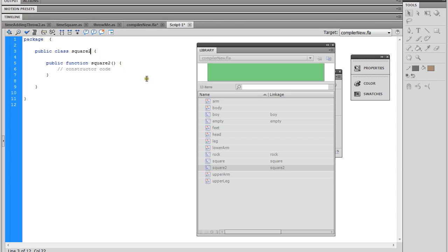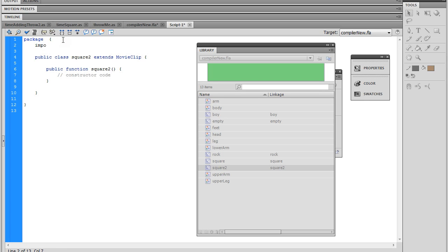Before, when we created our class, we did extends Sprite. Today we're going to be doing extends MovieClip, because that's exactly what we're doing — we are extending the movie clip capabilities, particularly the Square To movie clip's capabilities. So we're going to be doing an import, just like we normally do, except this time we'll be pointing to the movie clip, importing the movie clip functions.